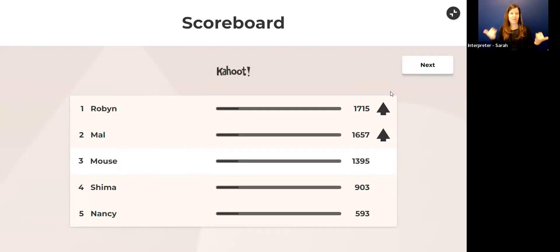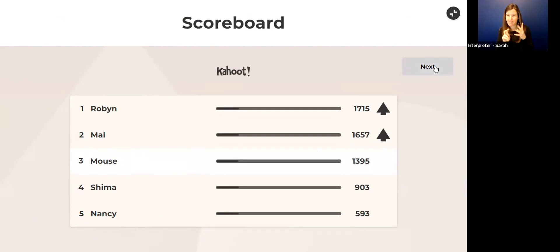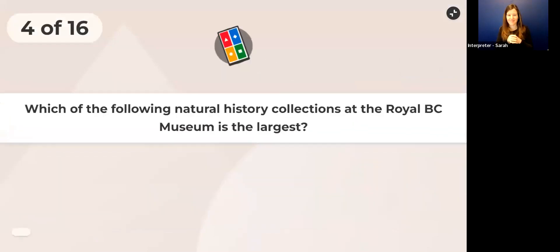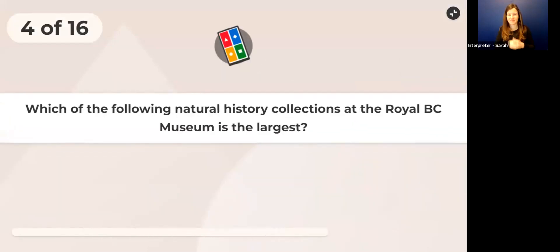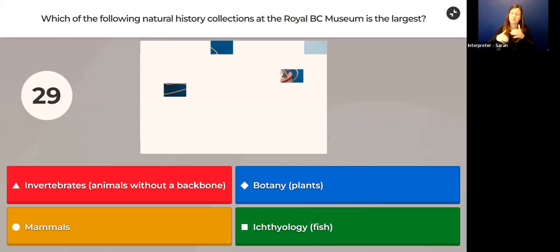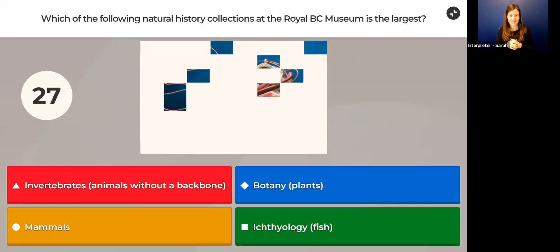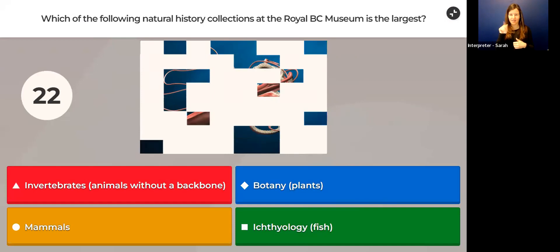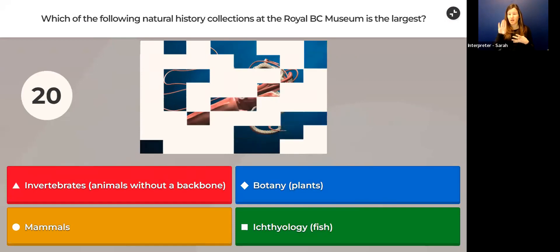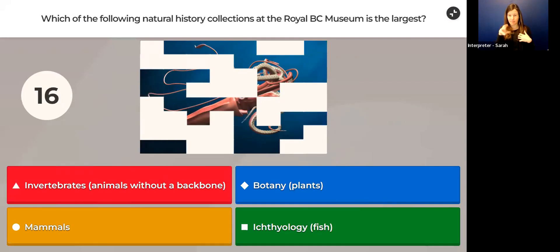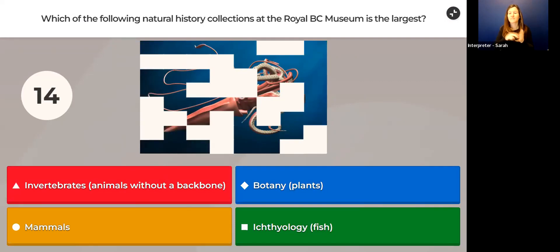The answer is true. Yes, John Fannin first came to British Columbia during the gold rush and was later the museum's very first curator. I'll tell you how that changes our scoreboard. We've got some people moving up in the categories. Well done, everybody.